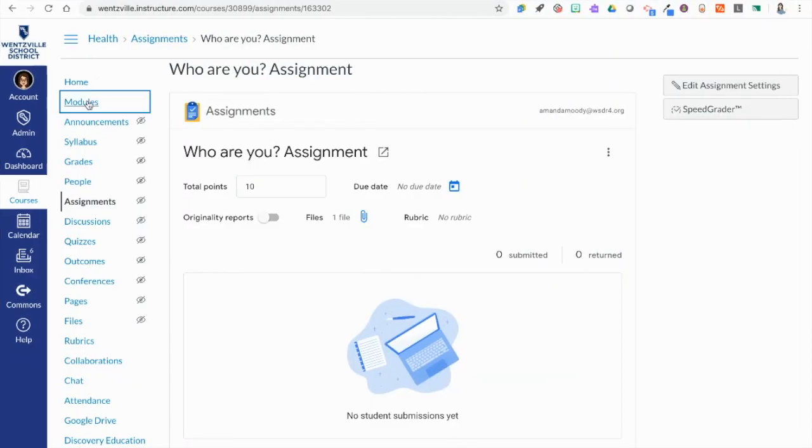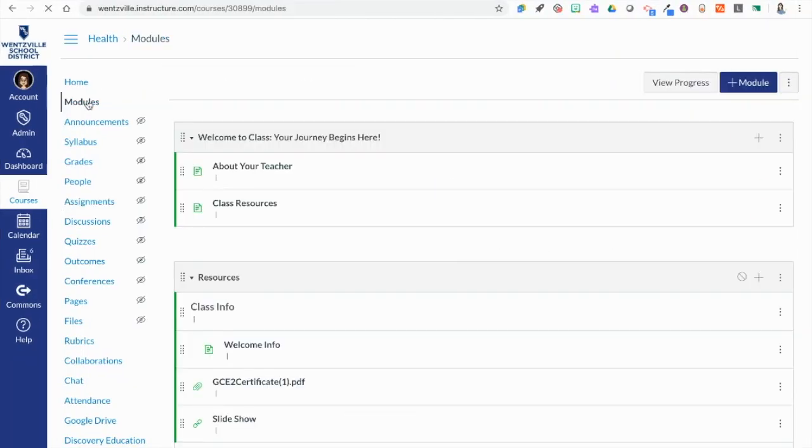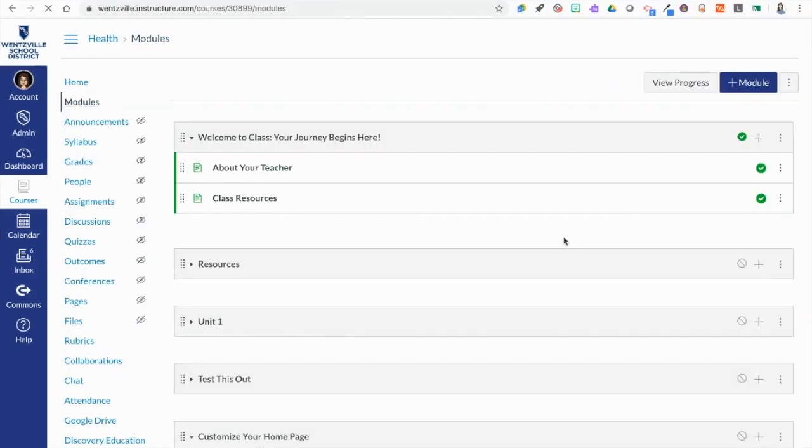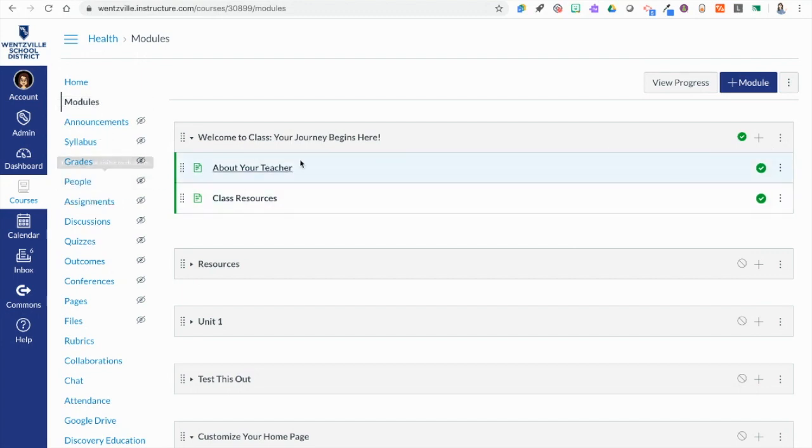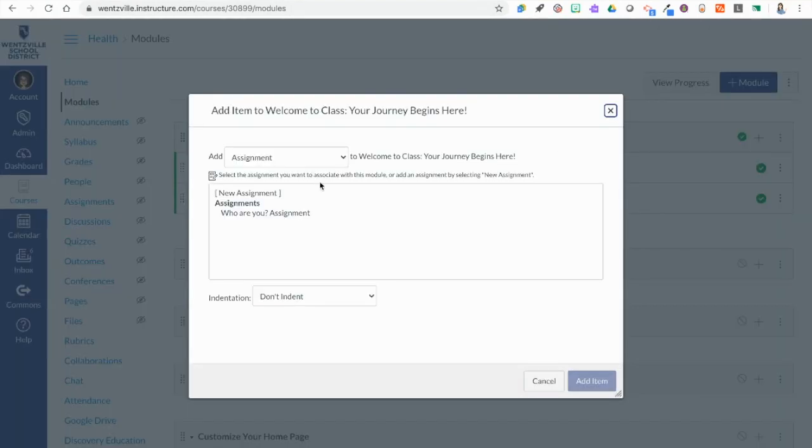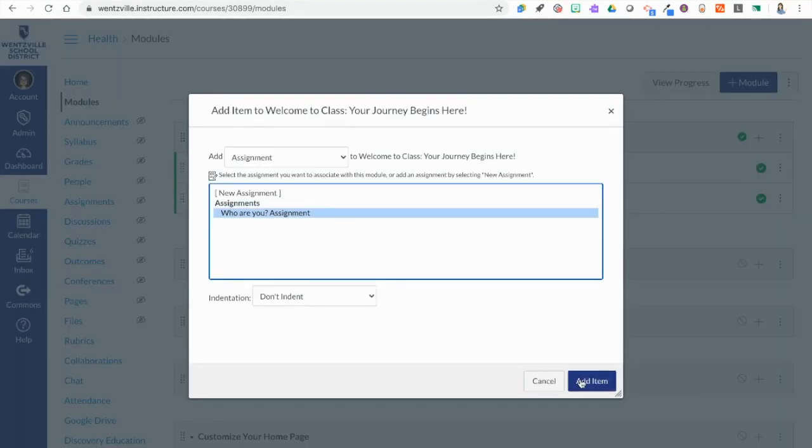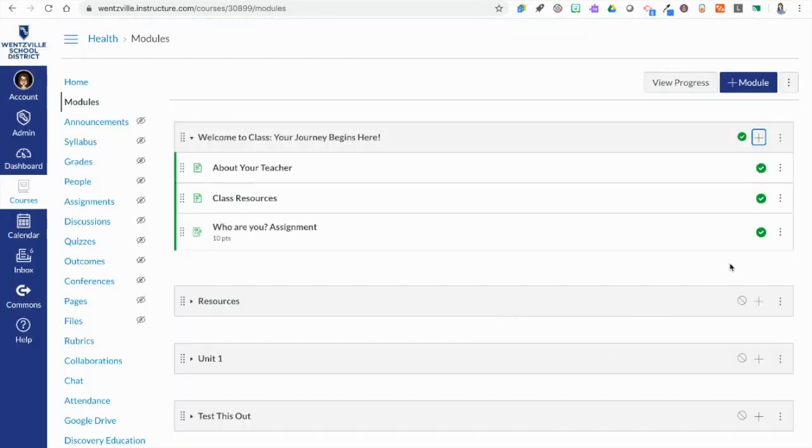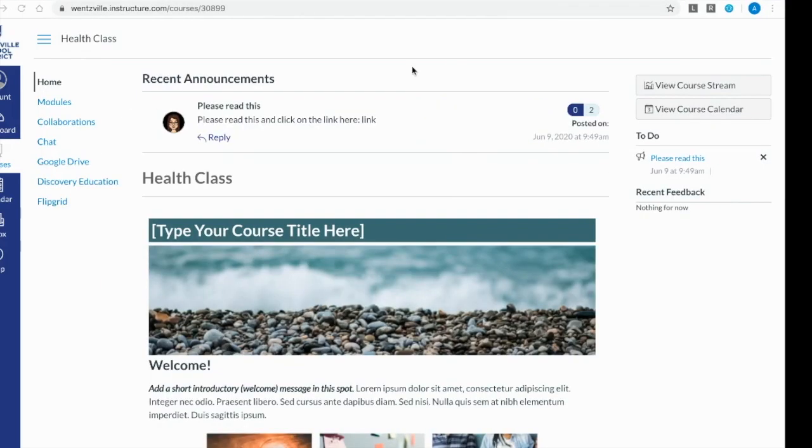Oh one more thing. I need to add it to the module. Good to model that. You can see I have assignments hidden from students. So the only way they can see that assignment is if I add it to the module. I'm going to add it. I'm going to make sure it's published here which it is.